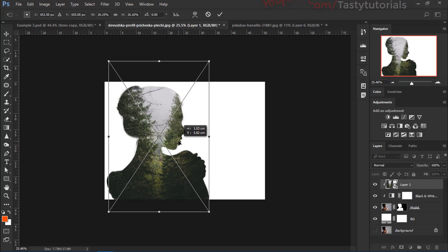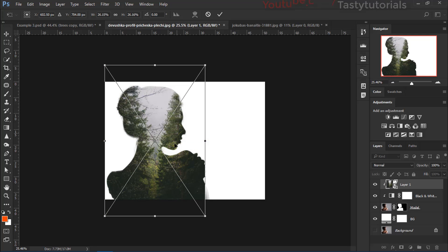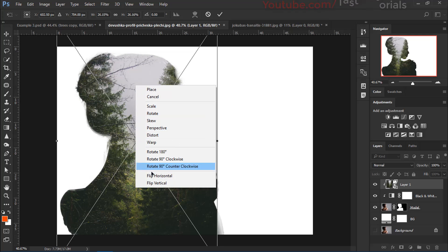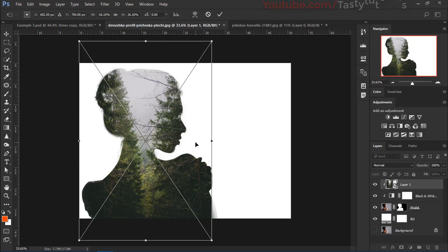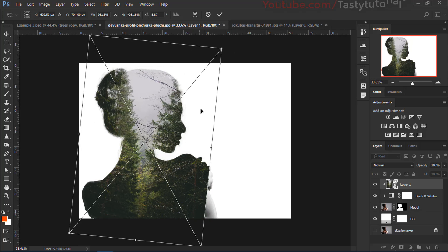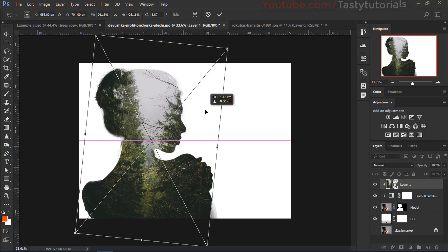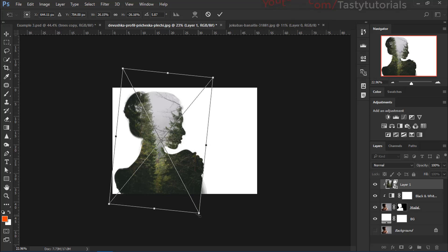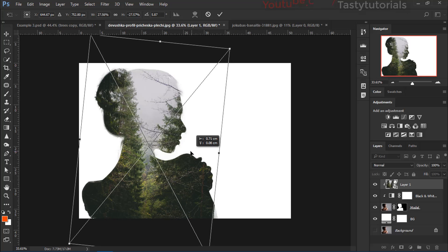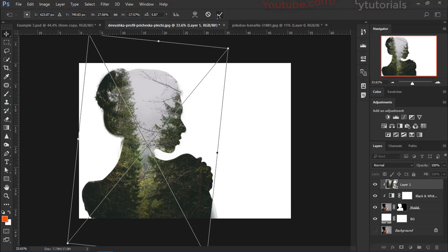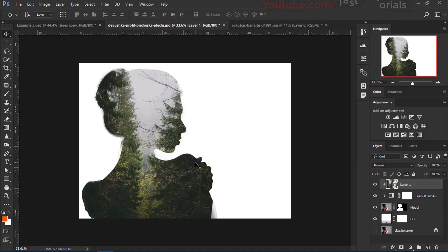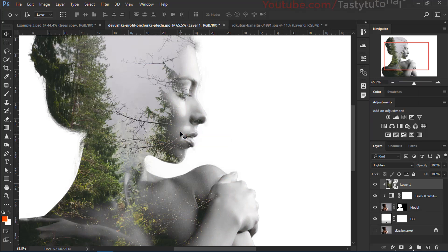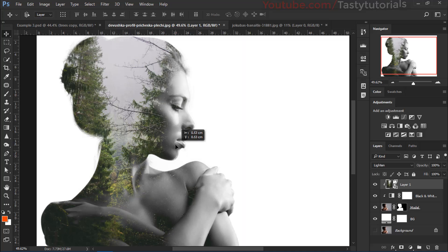Press Ctrl+T and scale it down a little until you're satisfied. Then right-click and click 'Flip Horizontal' so we have a mirrored model. You can make it a little smaller if needed. Click the checkmark to accept, then set the blend mode to Lighter — you will see it's working nicely. Move the layer until you're satisfied with the positioning.